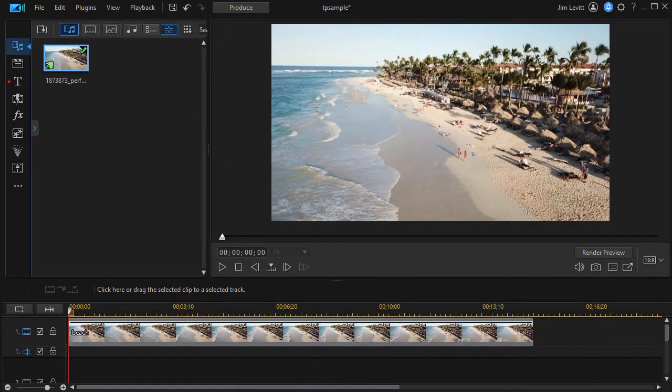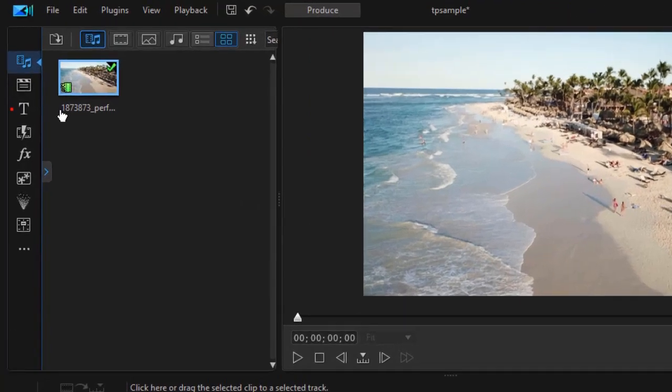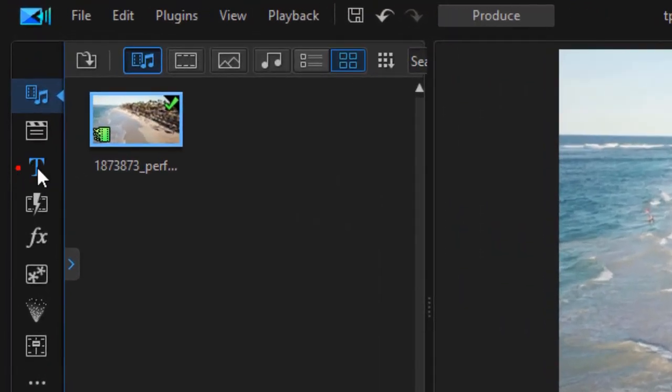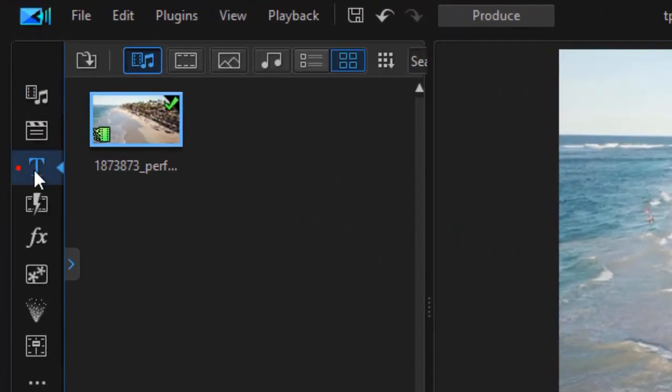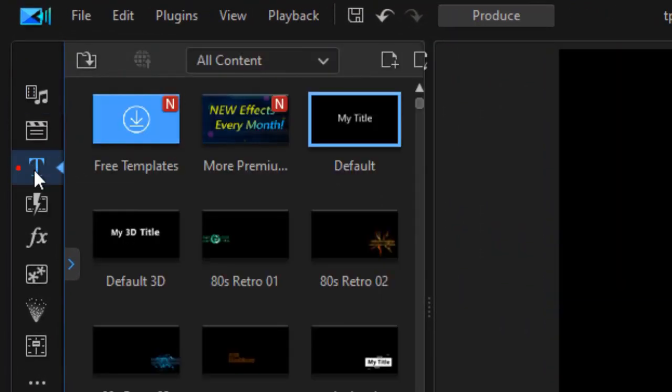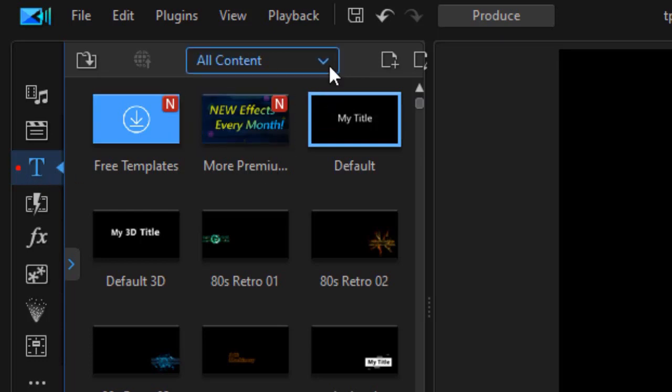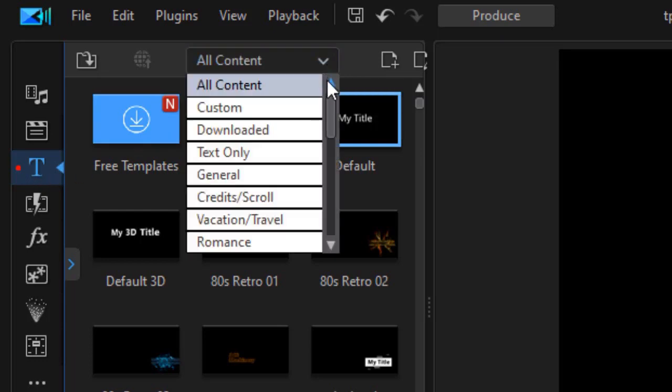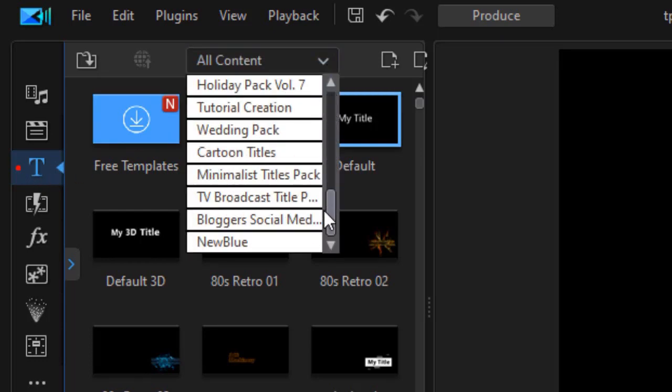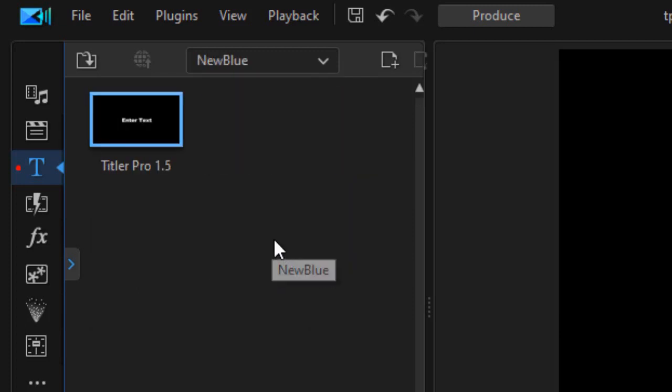To use Titler Pro inside of PowerDirector, all you need to do is click on the T on the left side or press the F7 key to get into your title room. What I prefer doing is getting into my subcategory, that's simply the New Blue one.